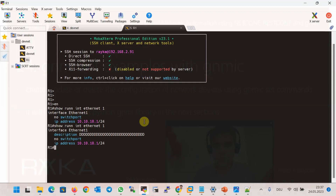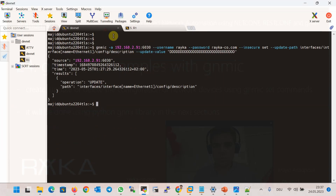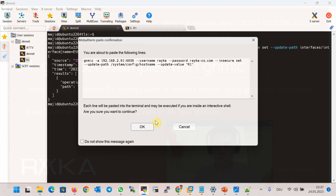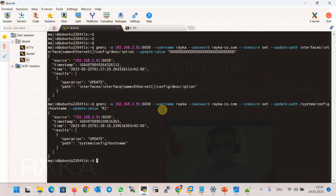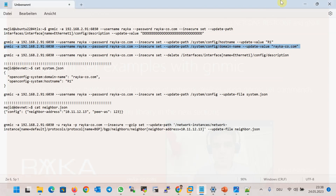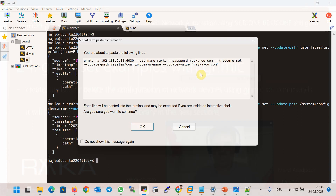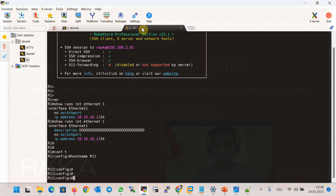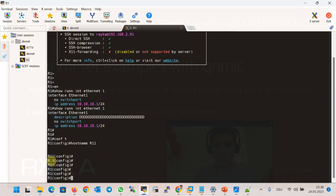Changing the hostname and domain name are two other examples implemented with the same method. First, I change the hostname to R11. The format of the command is: gNMI, the address, username, password, insecure connection, then the set command, update-path followed by the path itself, and update-value followed by the value. We also run another example to change the domain name, and we can verify that the hostname is changed from R11 back to R1.